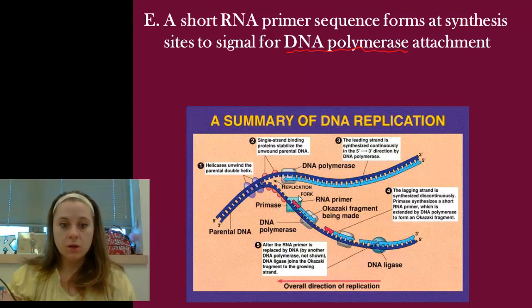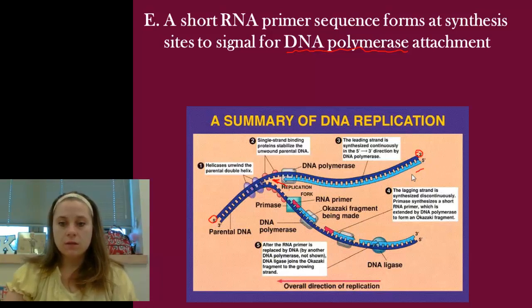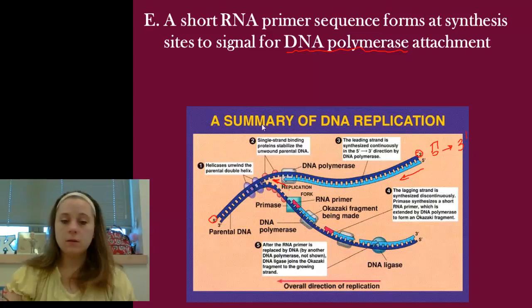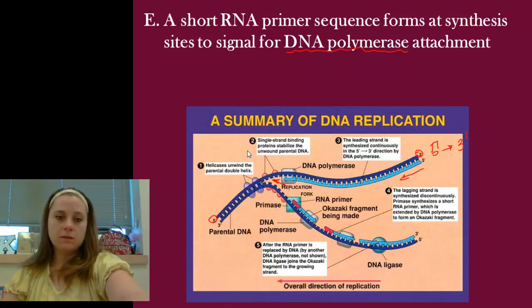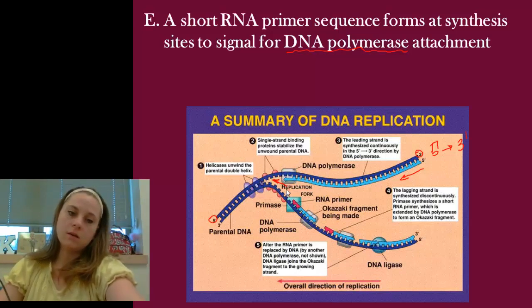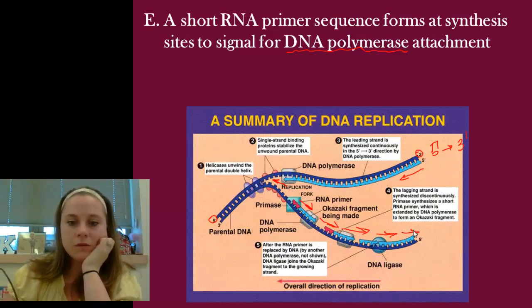Here's the parent strand. The replication fork is where helicase is running down the middle. We have two sides: the three-prime original strand running down to the five-prime end. This side goes in what we call a continuous fashion because DNA must be built in the five-prime to three-prime direction. On the other side, running in the three-prime to five-prime direction, synthesis has to be done in sections as it works from the unzipped point — and we call these particular fragments that are being built Okazaki fragments.